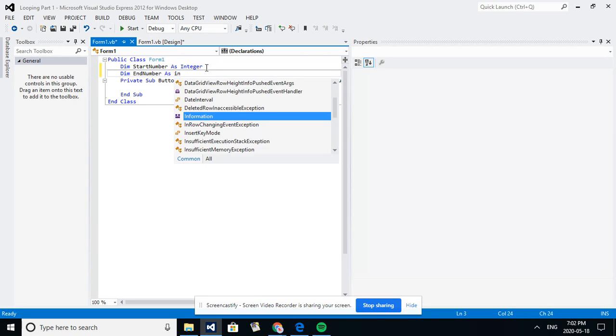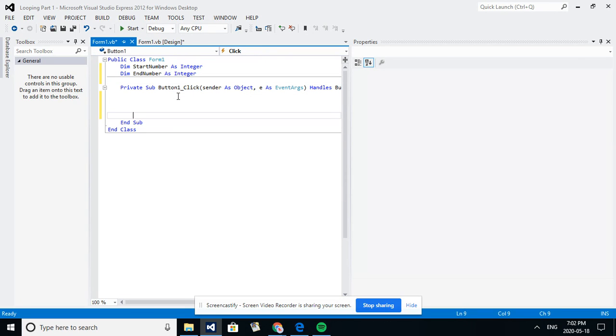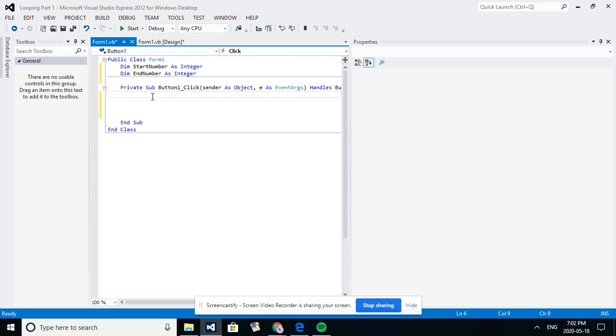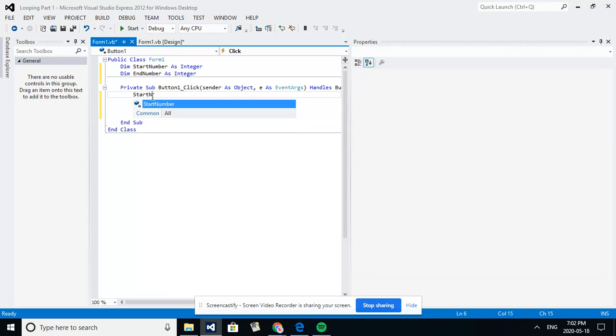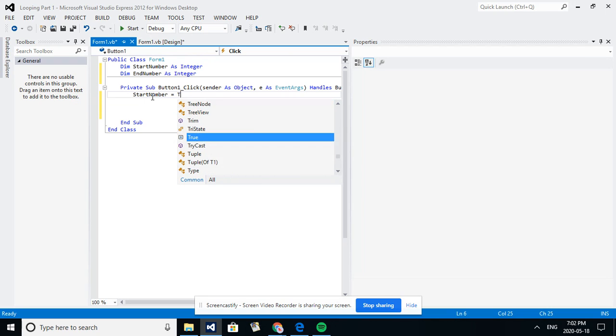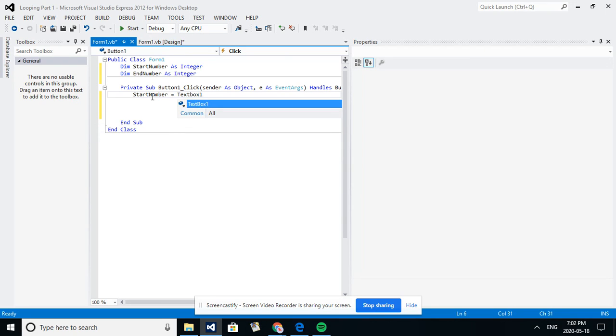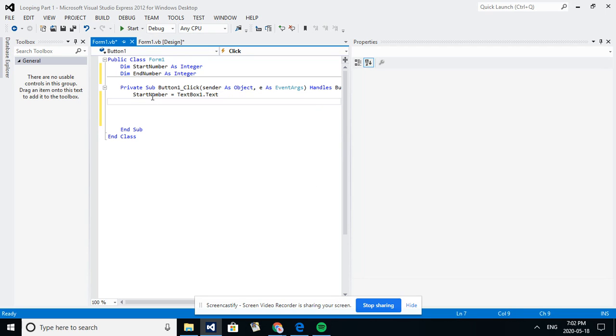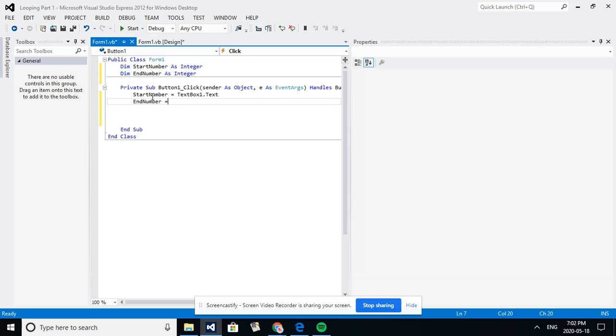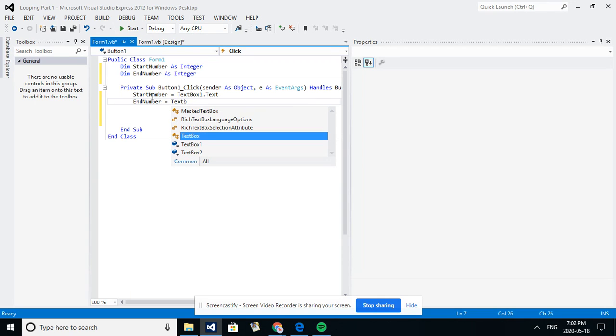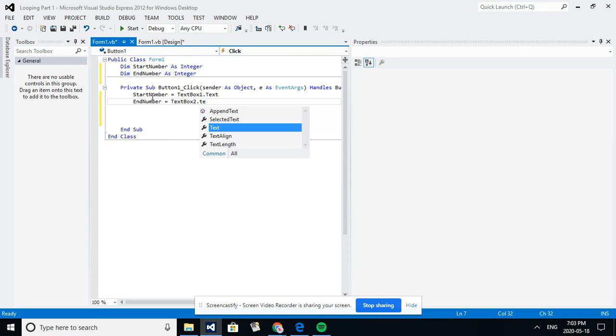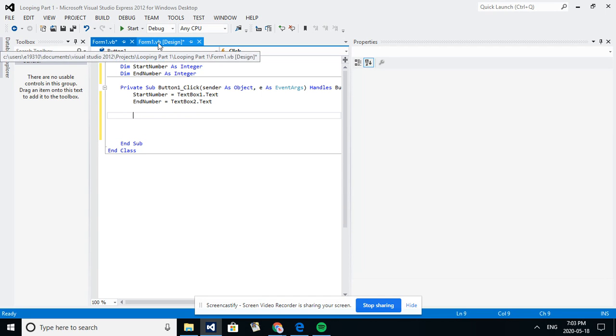And then what I want to happen when the button is clicked is I want to make sure the start number equals whatever the user's put into text box one dot text, and my end number equals text box two dot text.